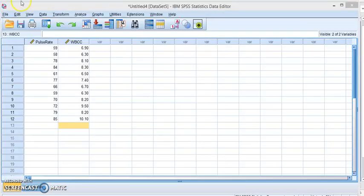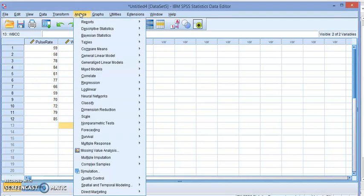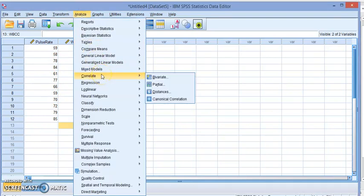Now, let's assume you don't want to find the scatter diagram. Let's go and find only the coefficient of correlation or it's called the Pearson coefficient of correlation. For that, click on Analyze, Correlate, and Bivariate.